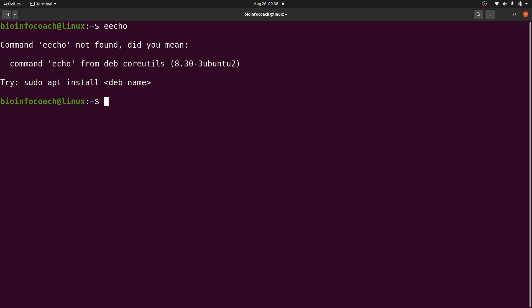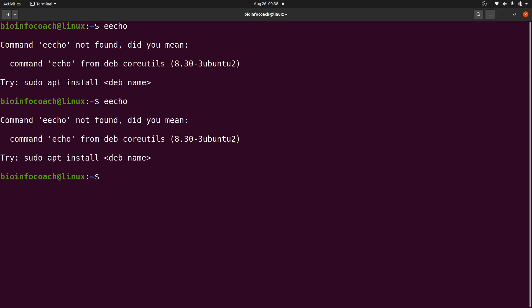Let's start with the first scenario, where you are trying to enter a bash command and you get the message 'command not found'. That means you have to specify the correct command. So here I typed 'eecho' — I'm trying to execute the echo command, but 'eecho' is not a valid bash command, so I get this error message.